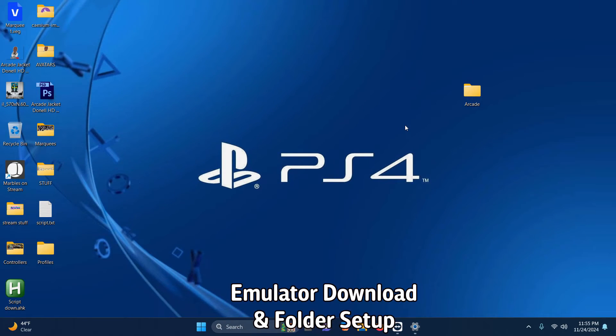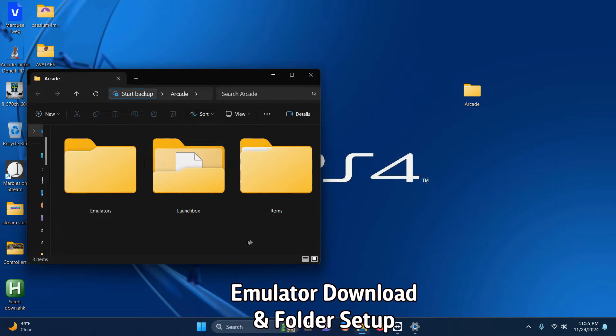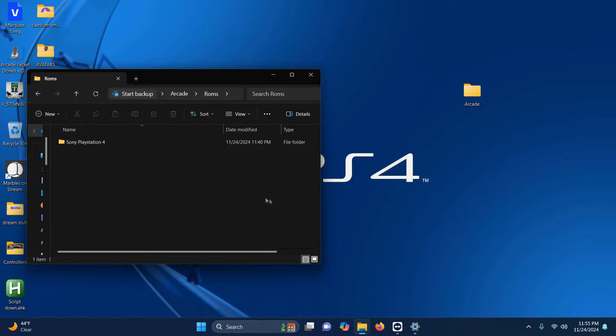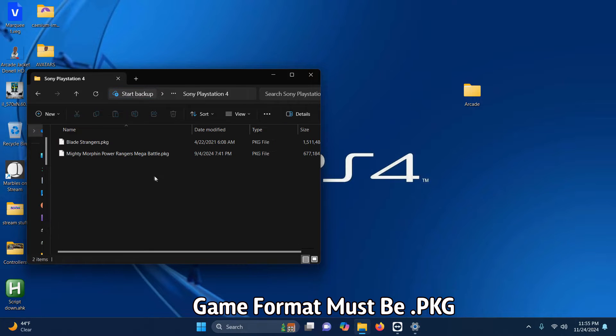As per usual, I have my arcade folder here. Inside that folder I have my emulators folder, my LaunchBox folder, and the ROMs folder where we're keeping our ROMs. Inside this folder I've created a folder called Sony PlayStation 4 and I've placed two ROMs in it.